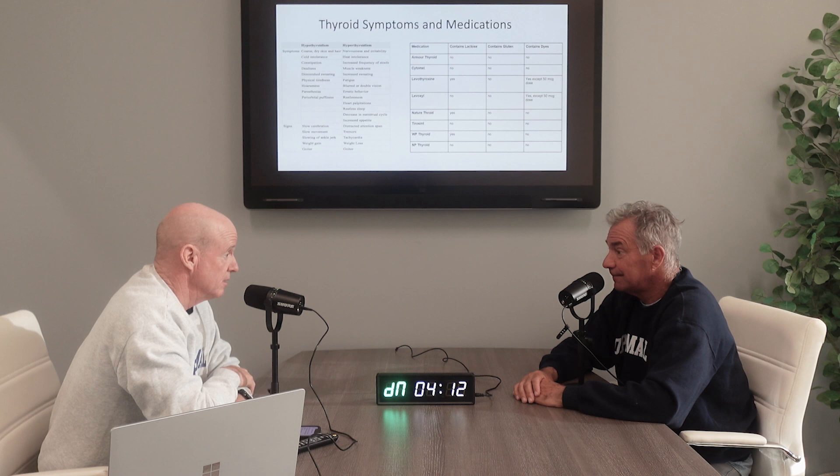We need the right hormones — T4 and T3 — along with the right cofactors: iodine, selenium, zinc, vitamin B, and vitamin C. That's what makes your thyroid optimal. Along with testosterone, thyroid is the fuel for every single cell in our body.